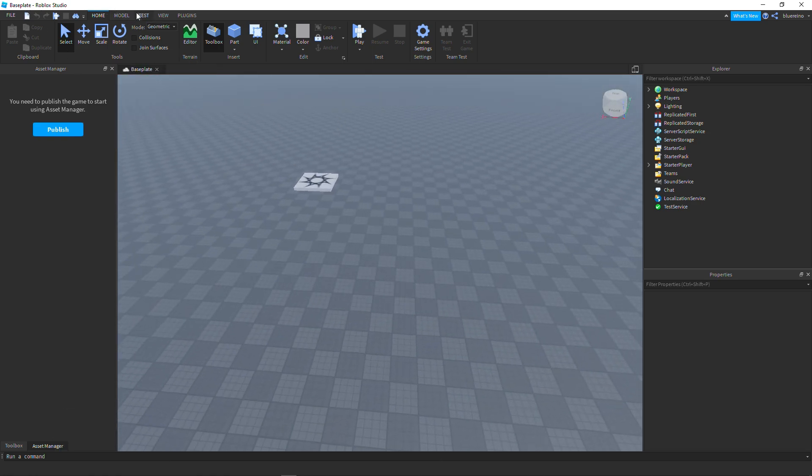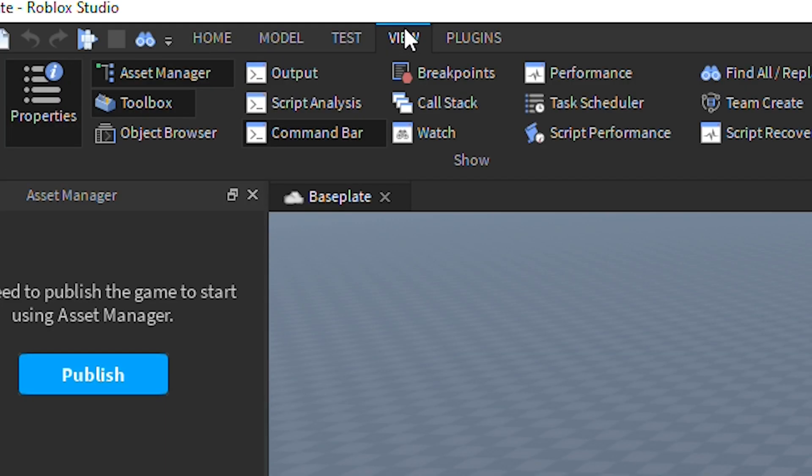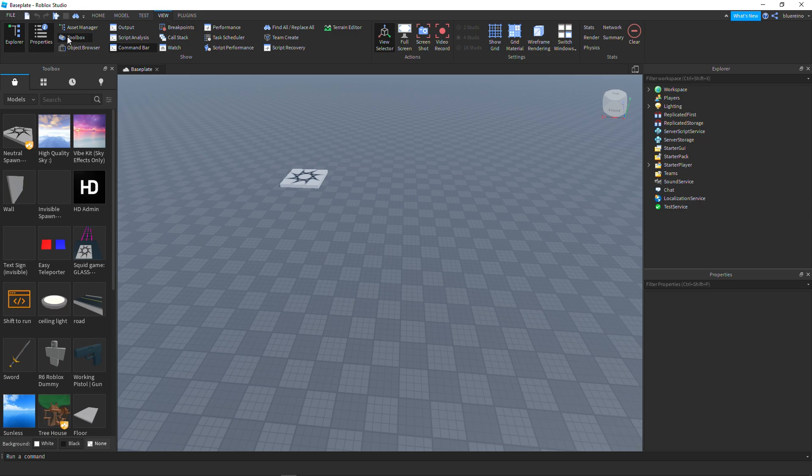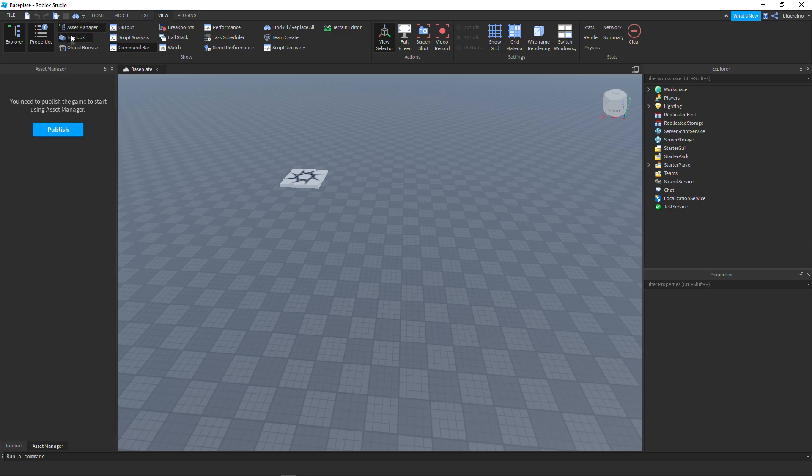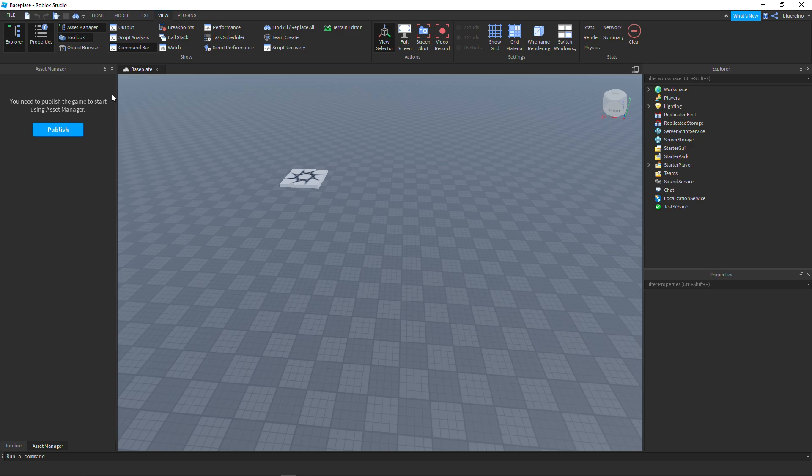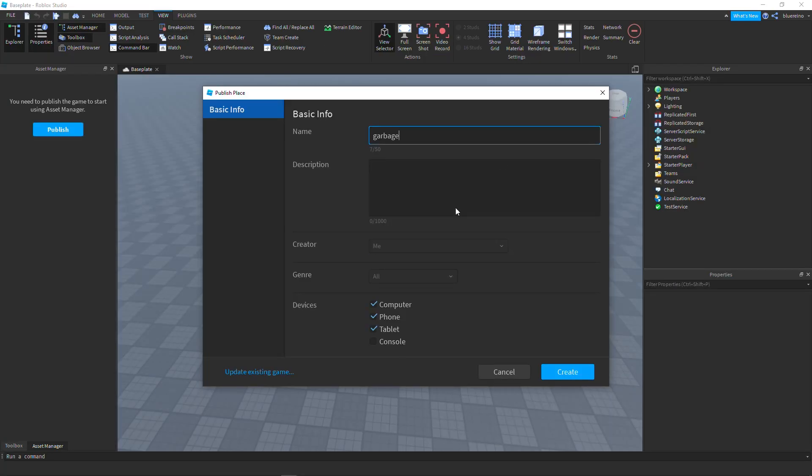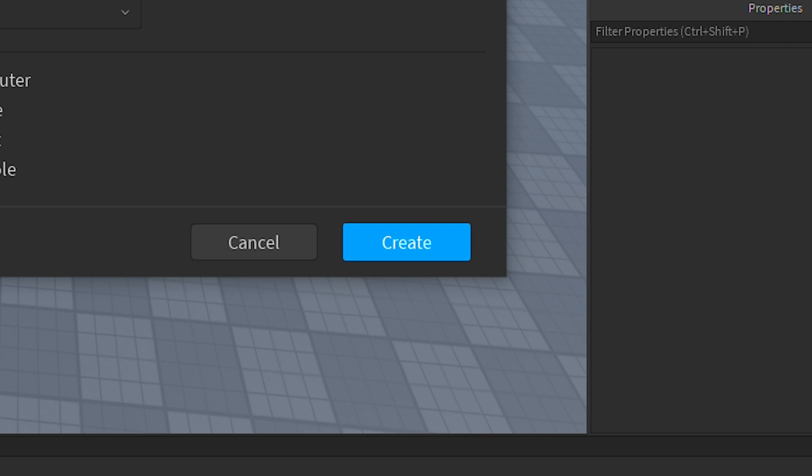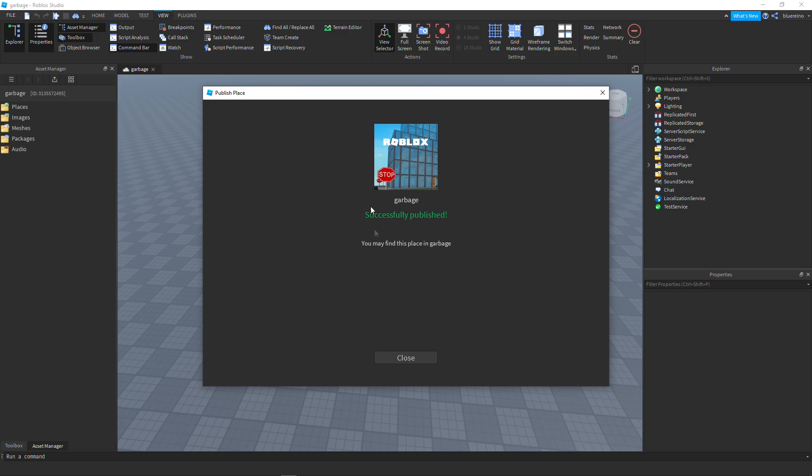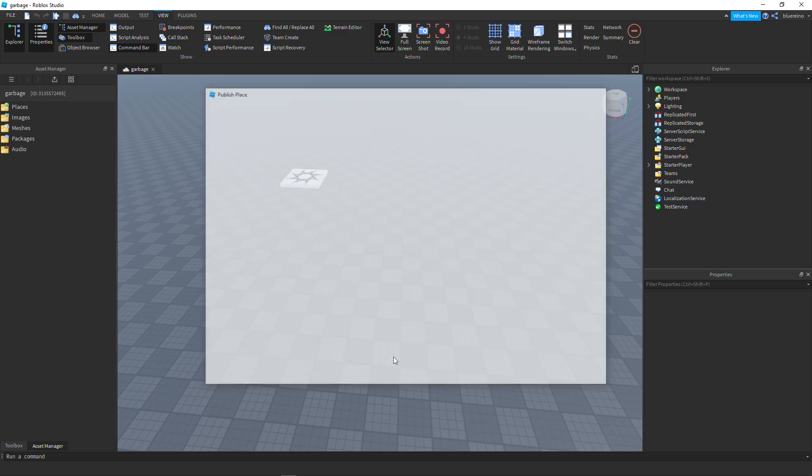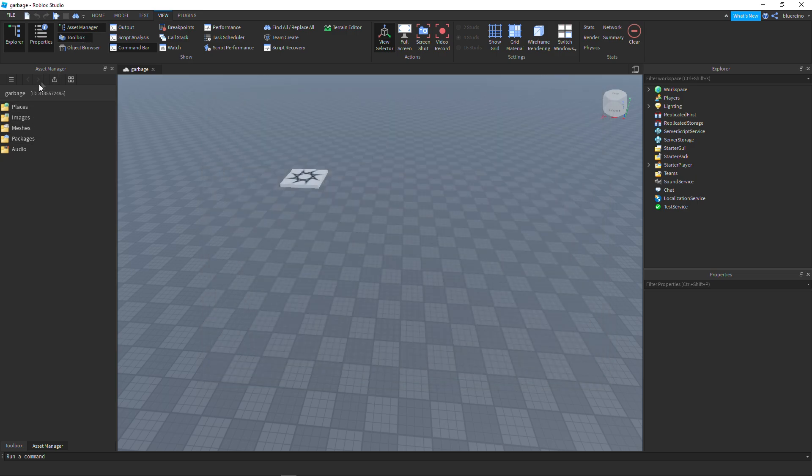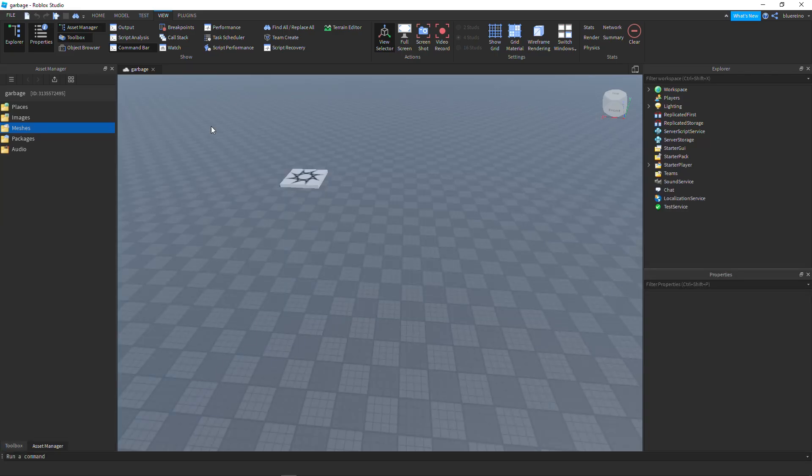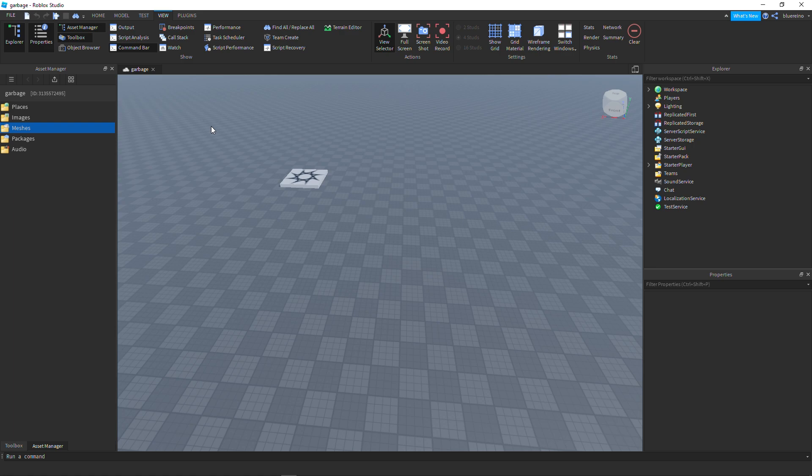What you're gonna want to do is go over here to View and make sure that you turn on Asset Manager. You go to Asset Manager, you click it and it'll open up. It will say something like 'you need to publish this game to start using'. If it doesn't say this, that means your game's already published. But if it does say this, what you're gonna need to do is hit publish right here and you're gonna call it whatever you want. I'm just gonna call it like Garbage because we're not gonna use this anymore. Hit create and this will pretty much create your game, and boom, you'll have the folders like these right here.